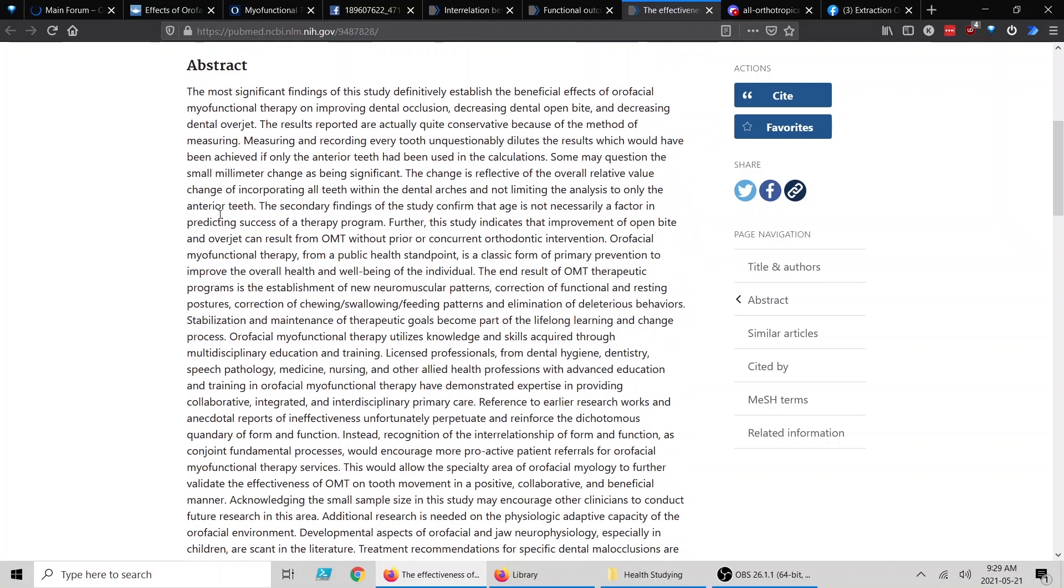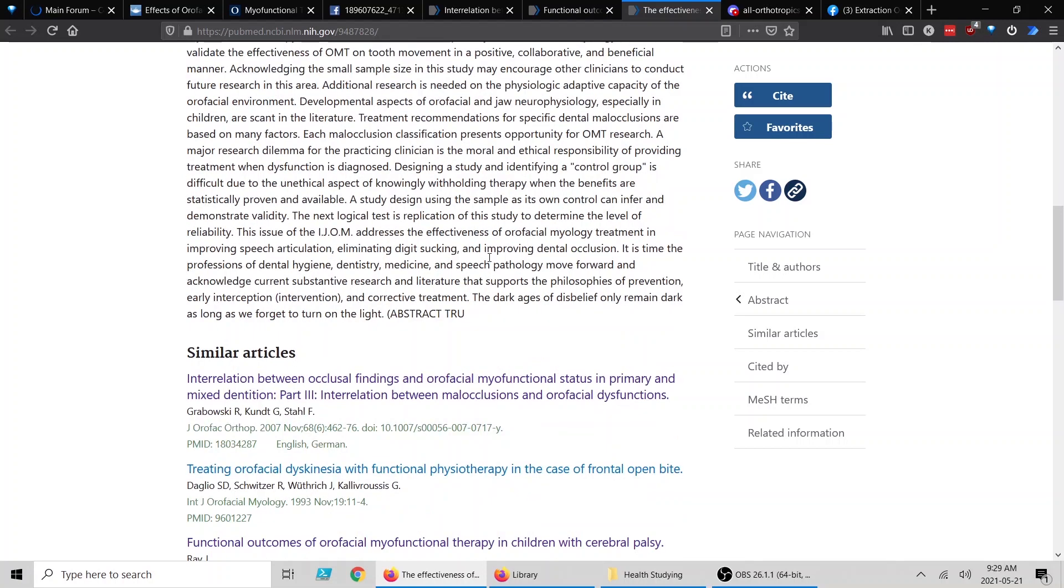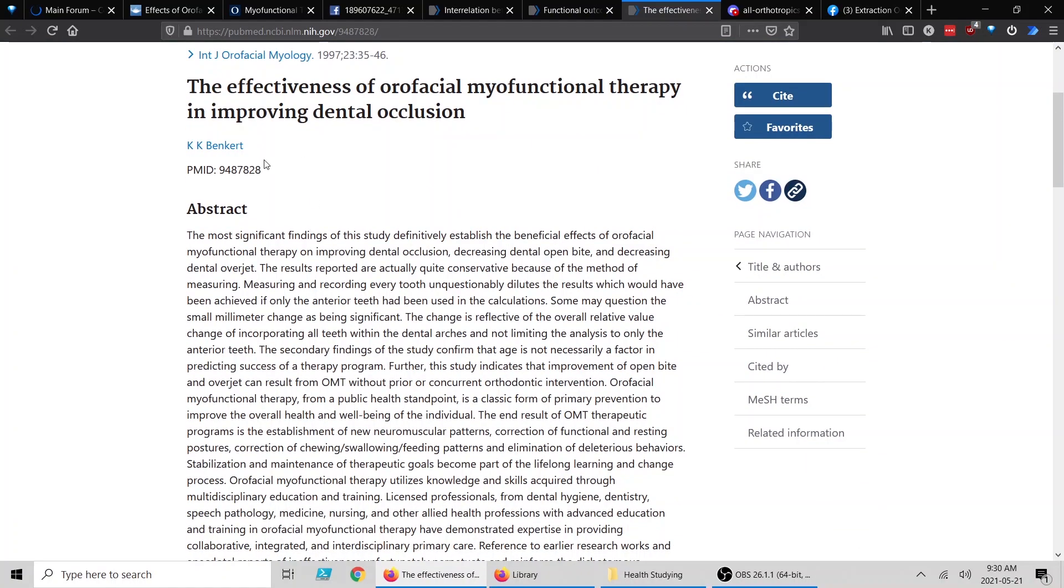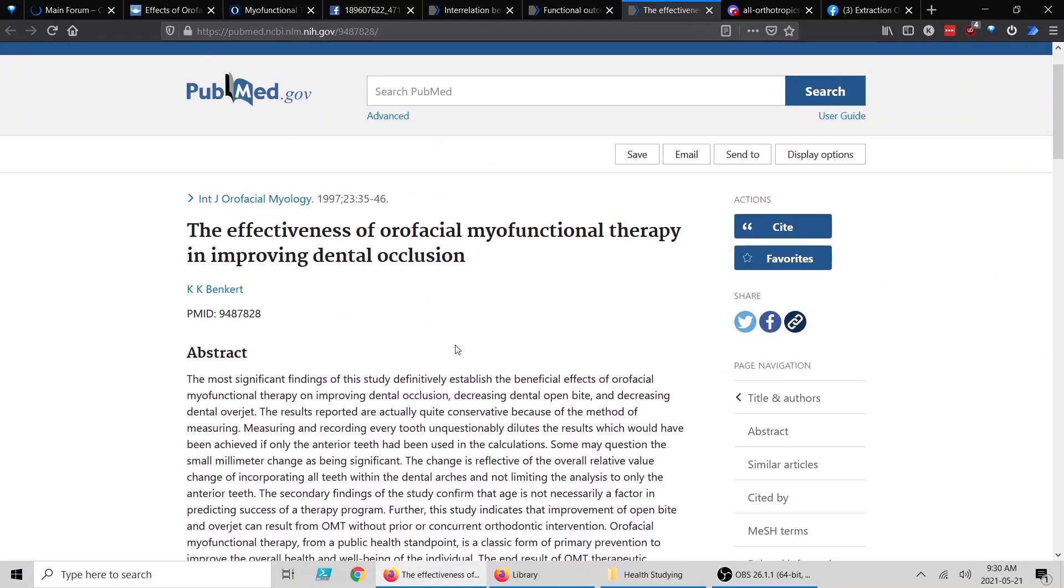Here's something people would likely find interesting: the secondary findings of the study confirm that age is not necessarily a factor in predicting the success of the therapy program. So this isn't talking about the jaws, mind you, this is still talking only about the teeth, but they're finding that age did not have a major factor. And I just want to mention something at the end. This is a great way that they end their abstract, quite relevant to all of us. It says the dark ages of disbelief only remain dark as long as we forget to turn on the light. Interesting enough, KK Benkart, 1997.